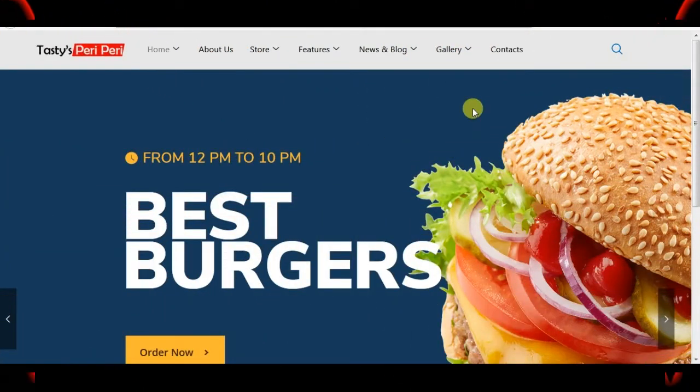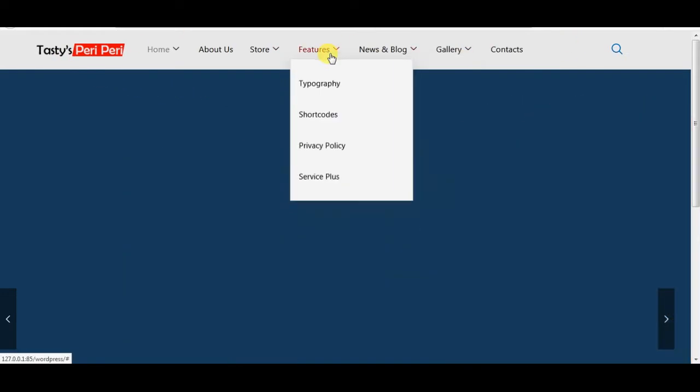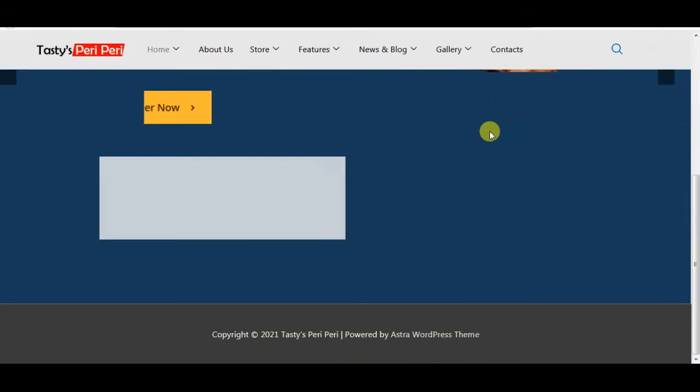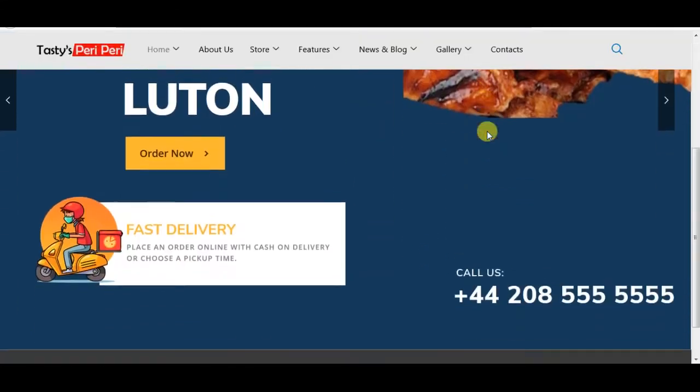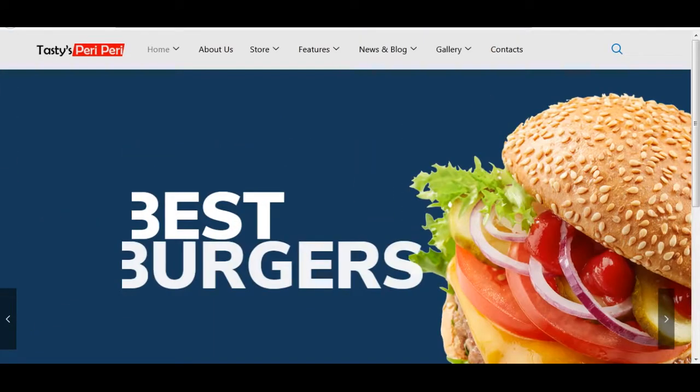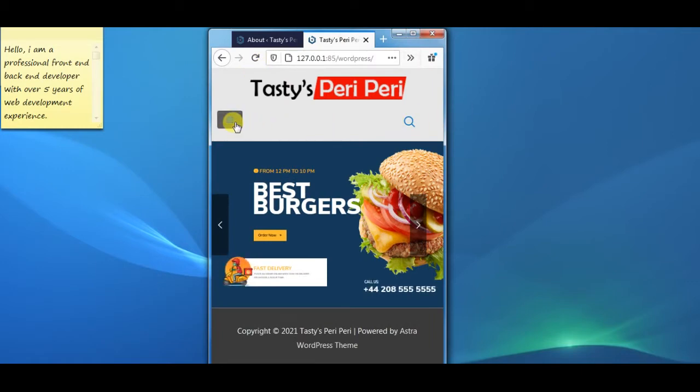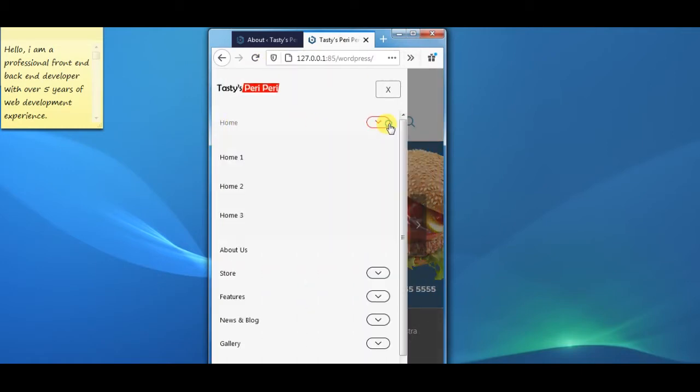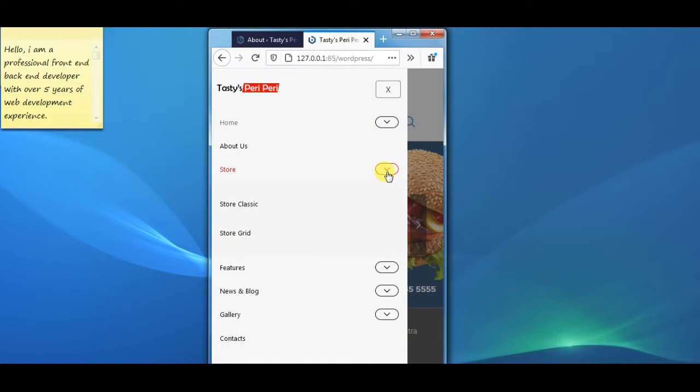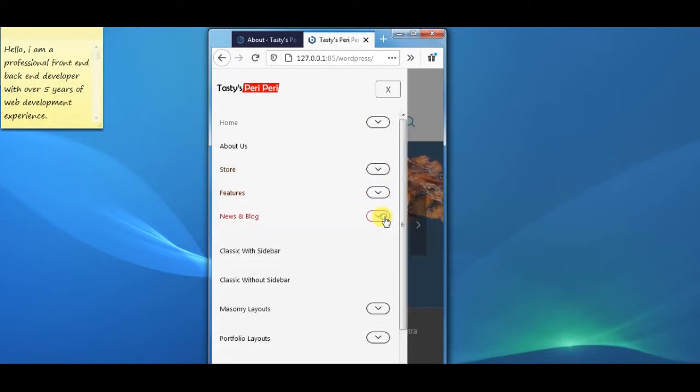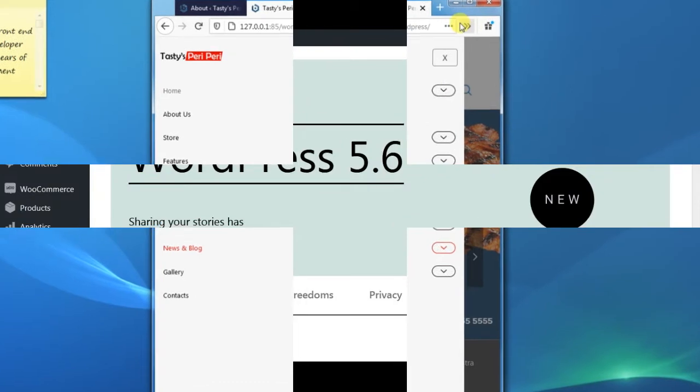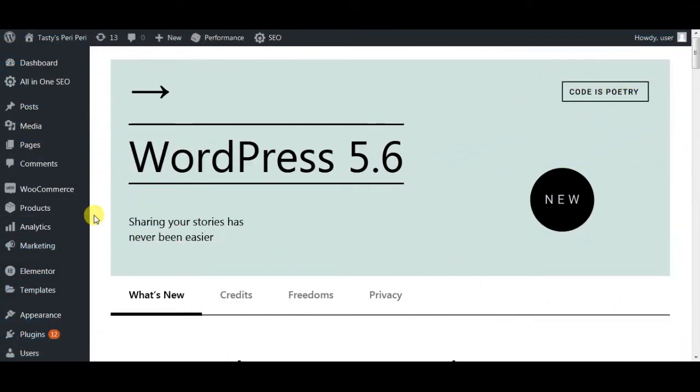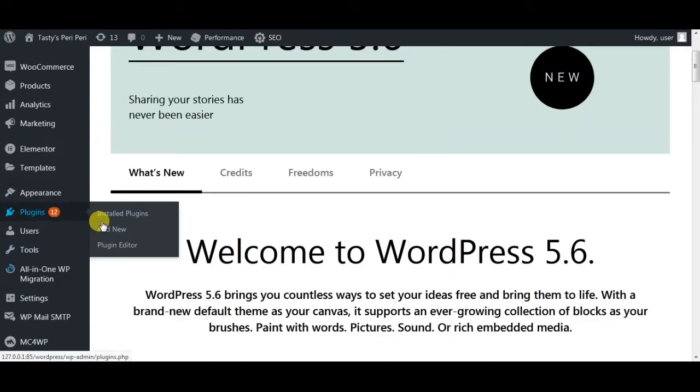In this tutorial we will be learning to create a sticky header like this one. This is the mobile view, so let's begin our lecture. Now we begin installing the required plugins. Go to Plugins, Add New.